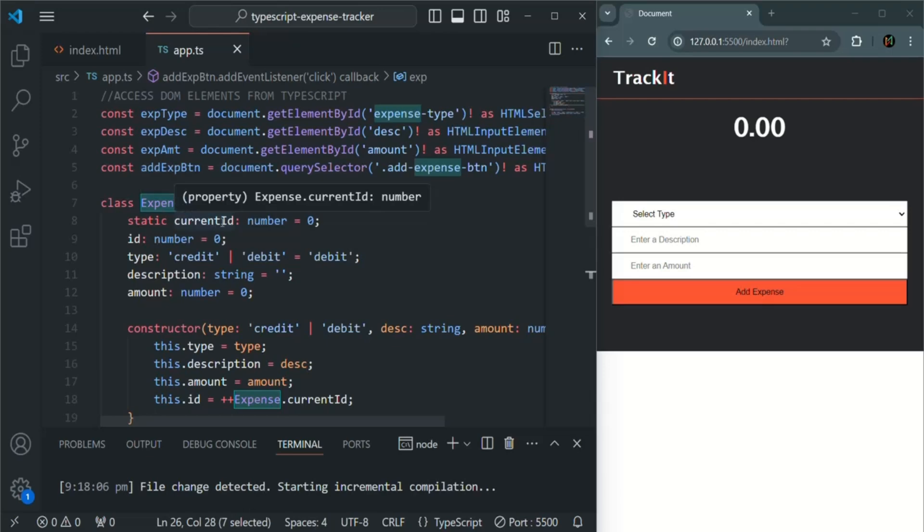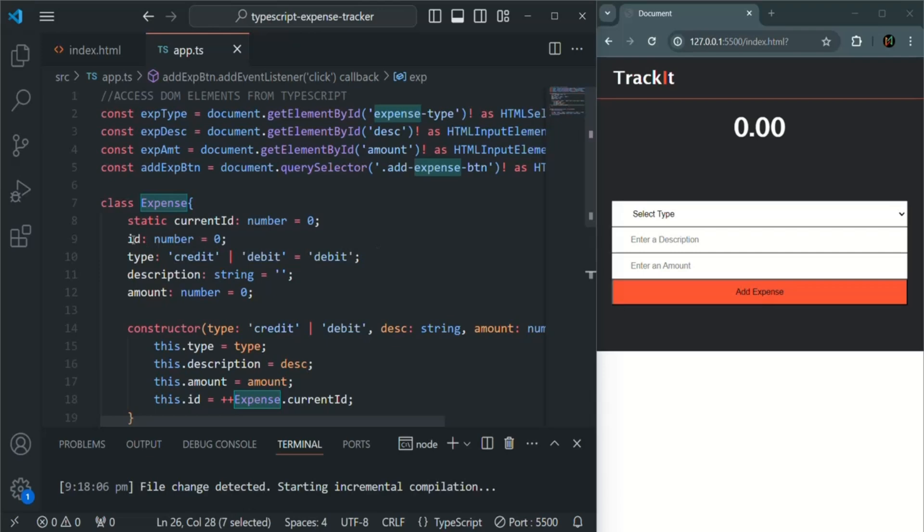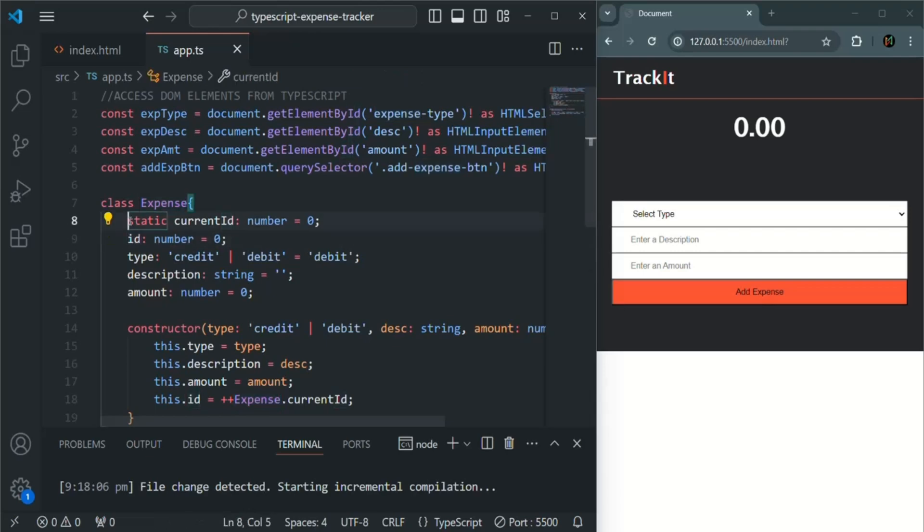Because we want to use this current ID property only inside this class when we want to assign a new value to this ID property. So here I am going to make it as private.